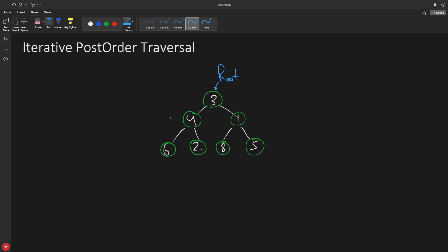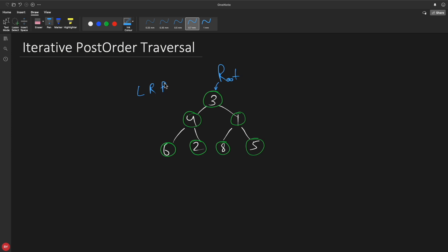Let me tell you what post order traversal is using this tree. For post order it will be L, R, and P. First we'll go to left, then if possible we'll go to right, and then we'll print. Meaning after completing the left and right portion of your root, you will print the root.